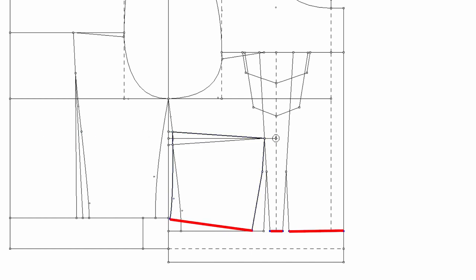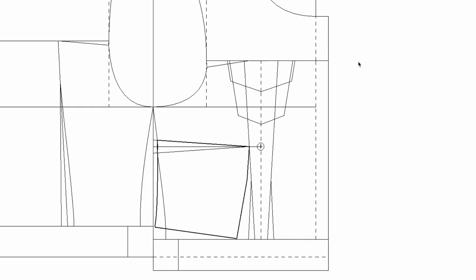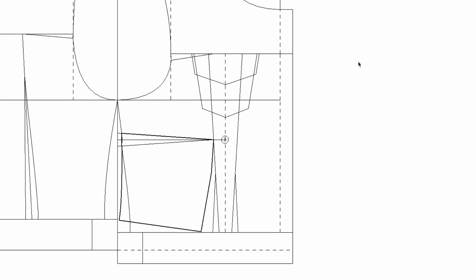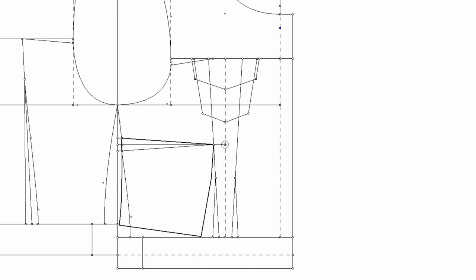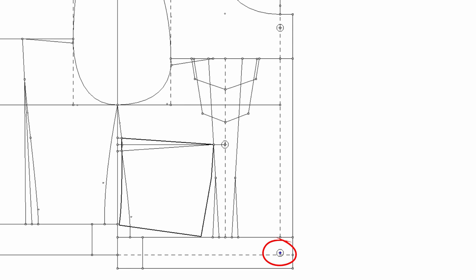Measure the front waist and make the hemband the same length. Let's mark the button positions. On the center front line, the first button would be three quarters of an inch down from the center front neck, and the last button would be at the center of the hemband.